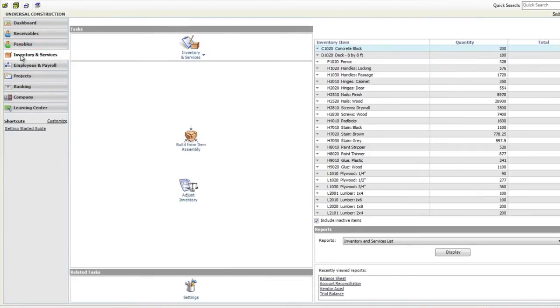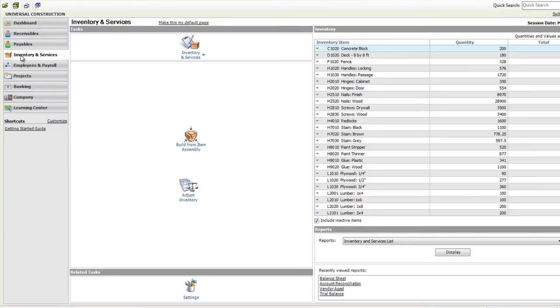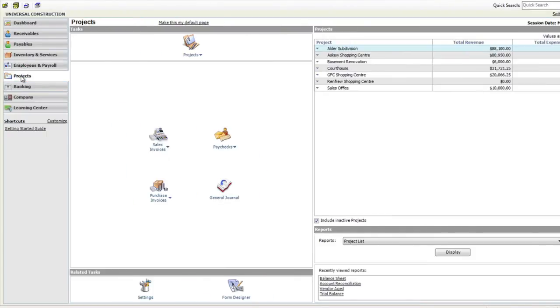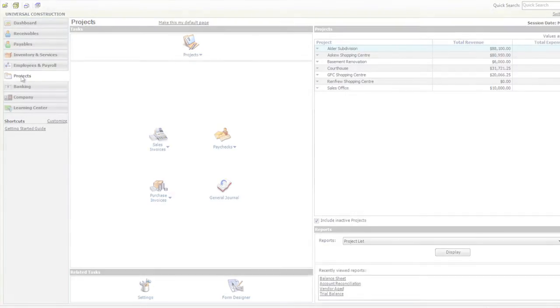you can purchase a permanent license anytime during your trial or at the end of your free 30 days and continue to enjoy all the full benefits.